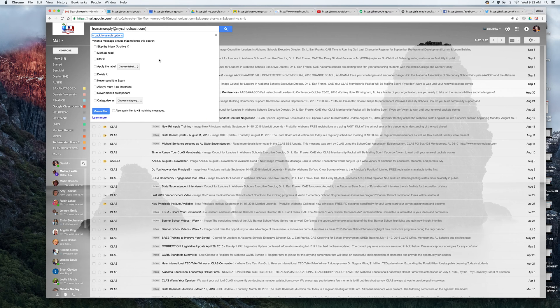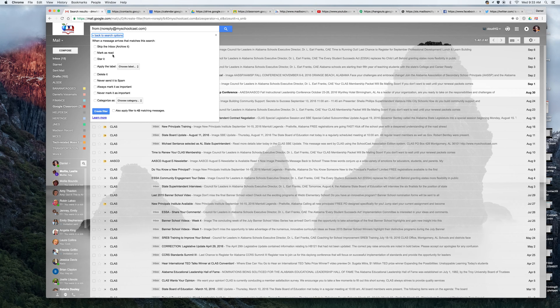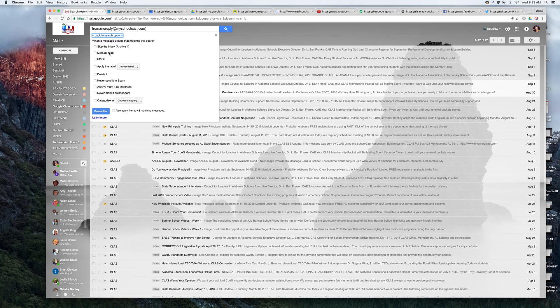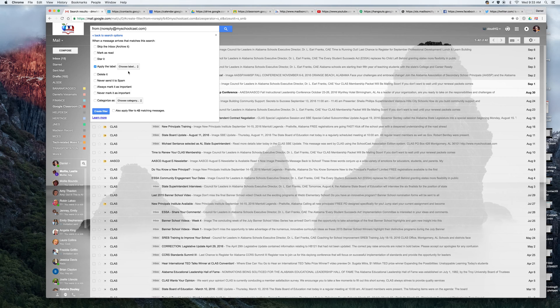And then it gives me a lot of options here. I can skip the inbox, which in this case is not probably a good idea. I need to see these emails just like you would need to see parent emails. You could mark it as read, you could star it, et cetera. But in this case, what I want to do is automatically apply the label.